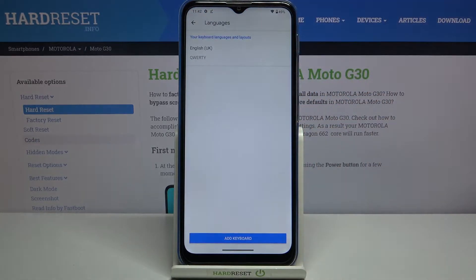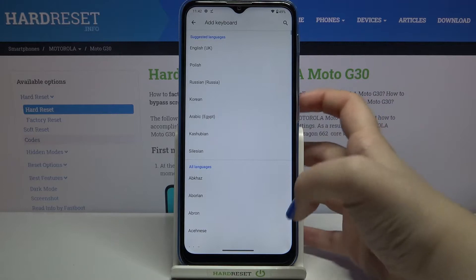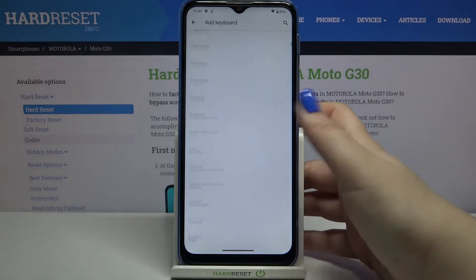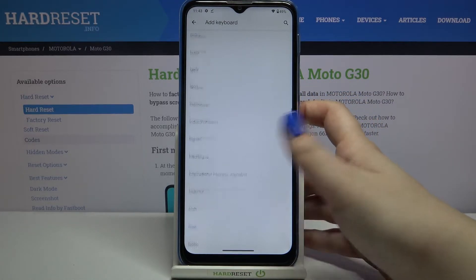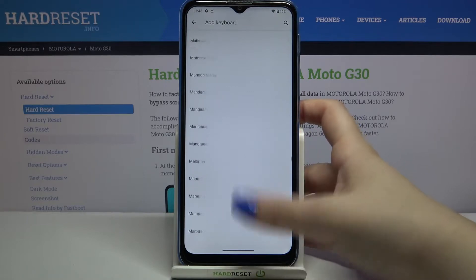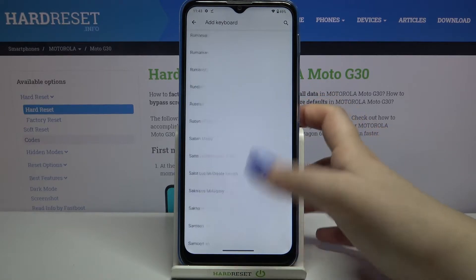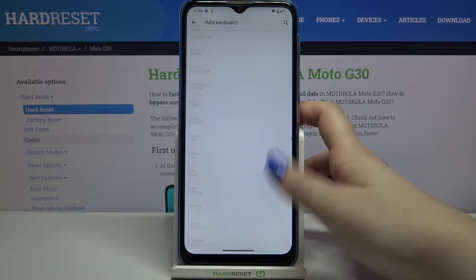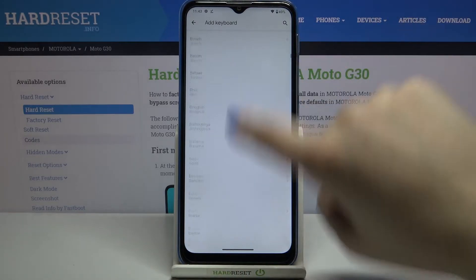Now let's tap on Languages. As you can see, we've got a list of previously added languages — right now we've only got English. In order to add a new one, just tap on 'Add a keyboard.' Here we've got the full list of available languages, and you can see how wide this list is, so I'm pretty sure you'll find the language you'd like to apply.